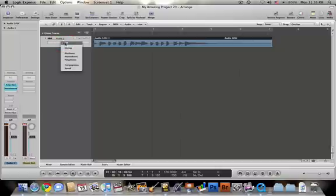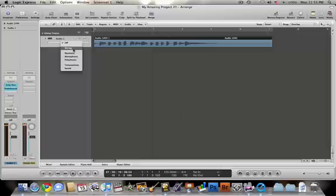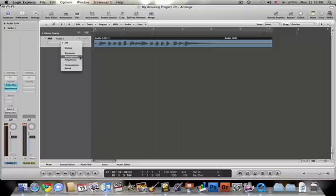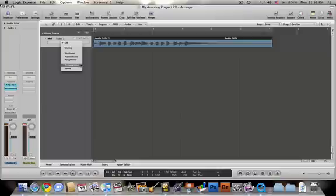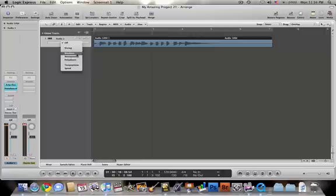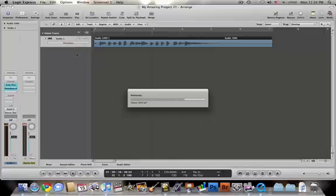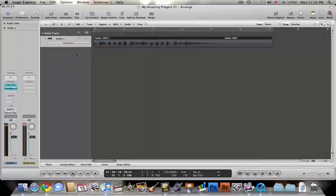I'm going to select that and then there's all these different options. Slicing is for things like percussion. It alters it, but it does not change any of the pitch or tone. Rhythmic is for something like a rhythm guitar. Monophonic is for something like a vocal line or lead vocals. Polyphonic is for something that has more depth to it, like a choir. Tempophone is a sort of effect that's like an old sounding film or speech or radio and speed either speeds it up or slows it down, but also alters the pitch. For now I'm just going to choose rhythmic.